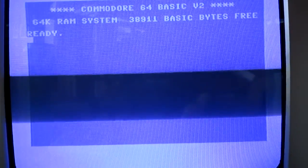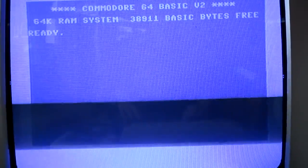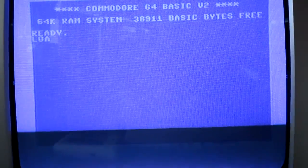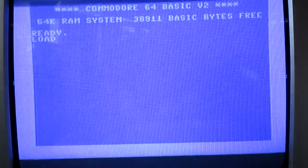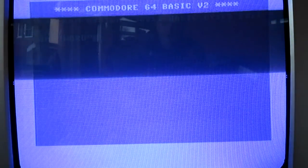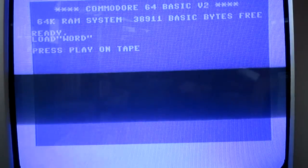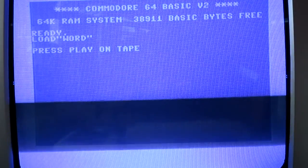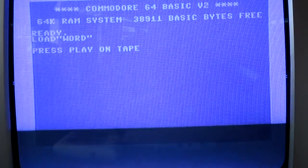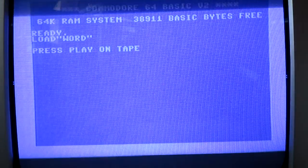I type in load word, for example, since I want the word processor, and it prompts me to press play on the tape, which I do, without getting my arm in front of the camera.